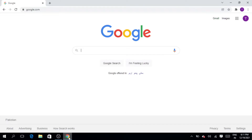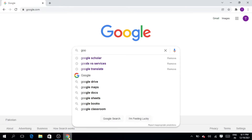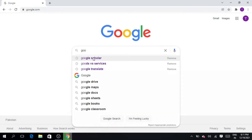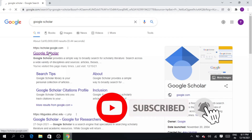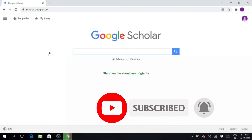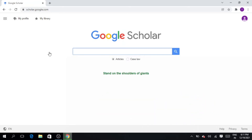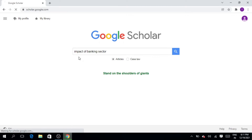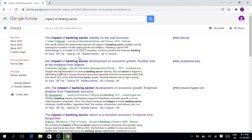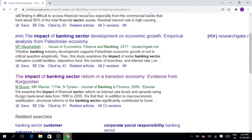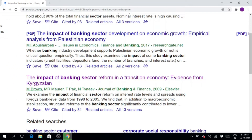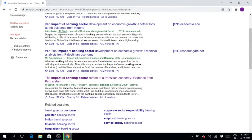Go to Google Scholar. For example, here is our Google Scholar. We are going to search for articles on the impact of the banking sector. You can see there are multiple web articles available in PDF. The particular article we want is 'The Impact of Banking Sector Reform in a Transition Economy: Evidence from the Crisis Town,' but it is not available in PDF form.